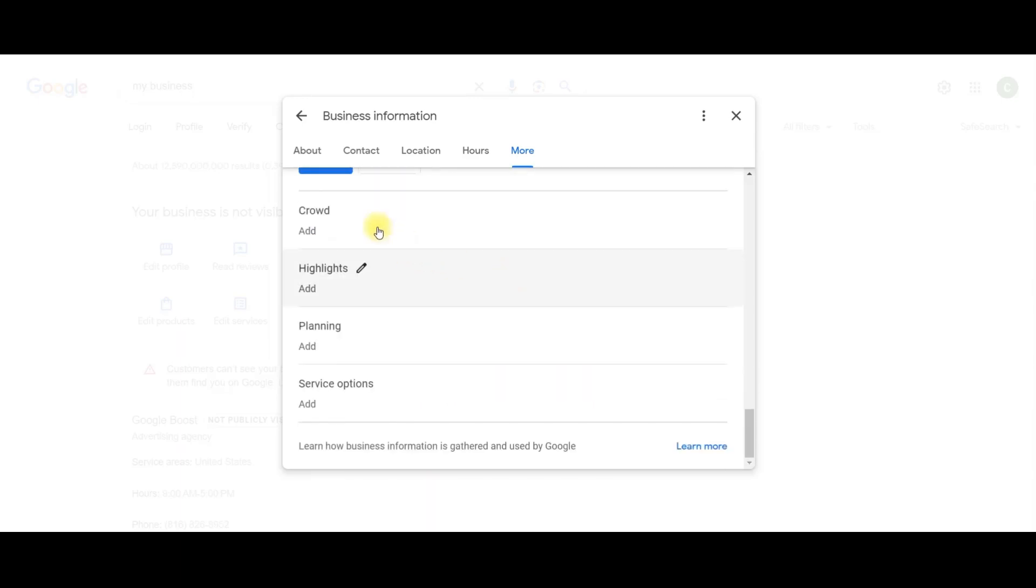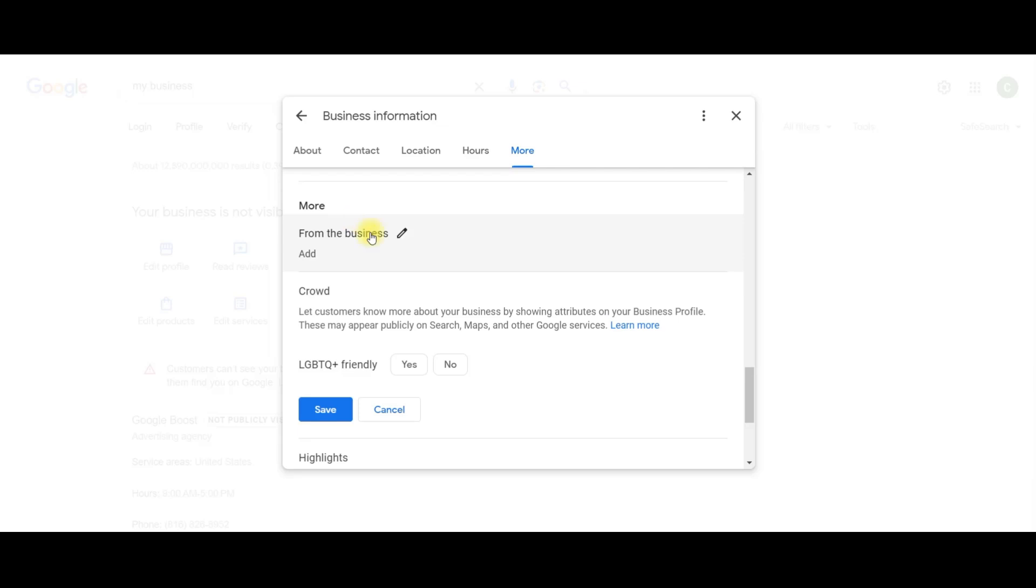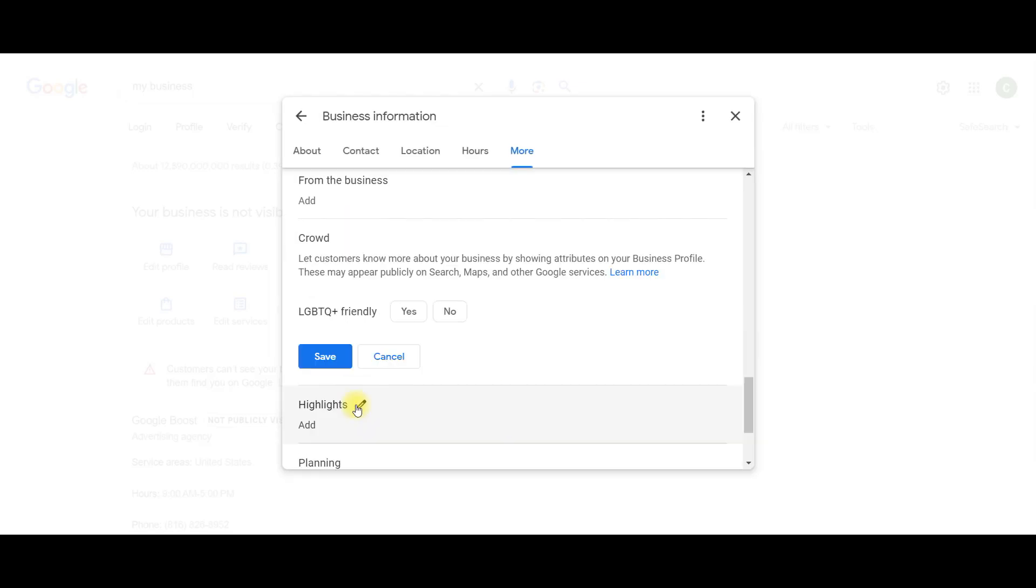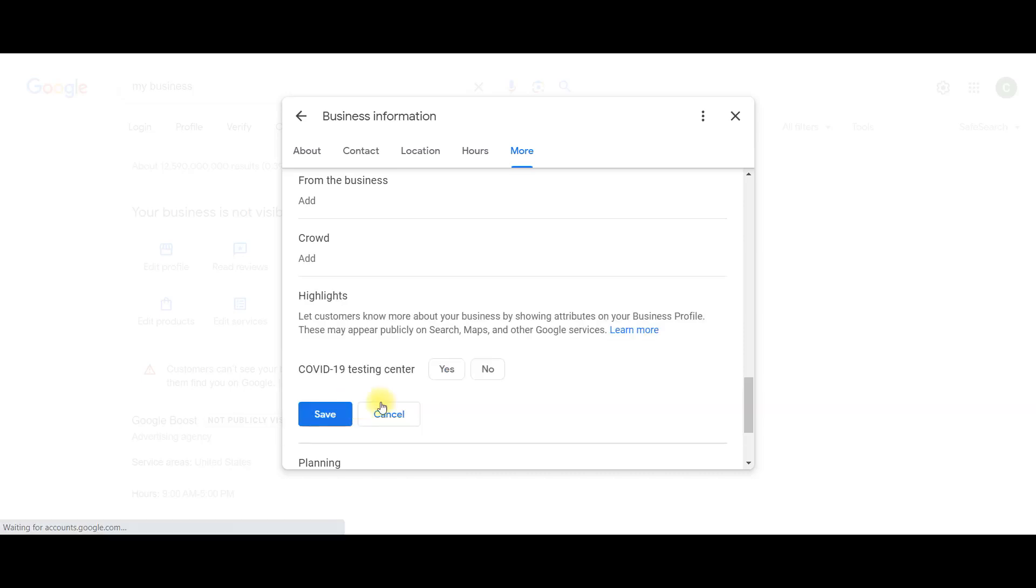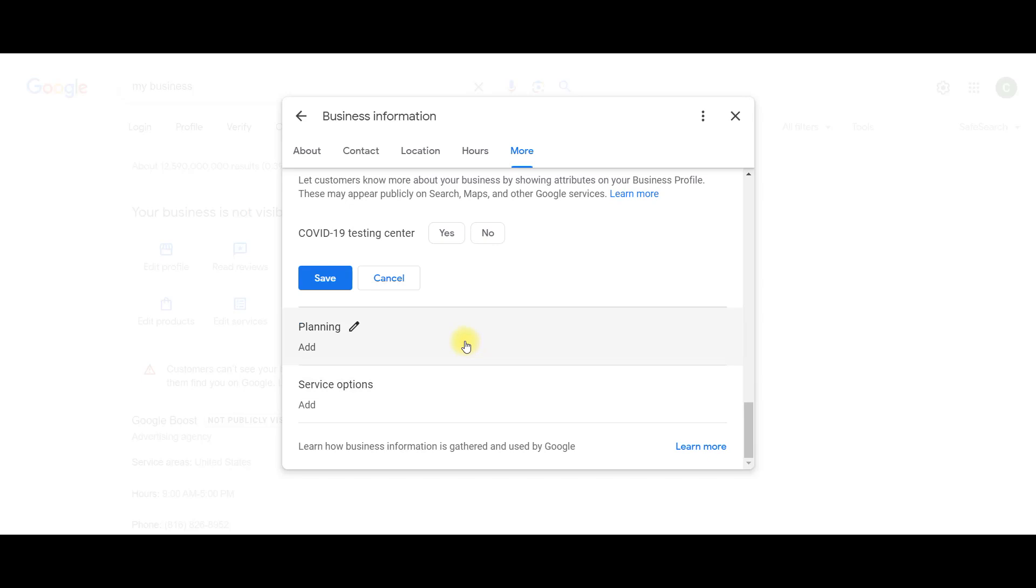This is your crowd. You can pick whether you want to show up as LGBTQ plus friendly. Alright, next is highlights. So this is basically just saying if you have a COVID-19 testing center, I would assume most of you probably don't, but you can add that.